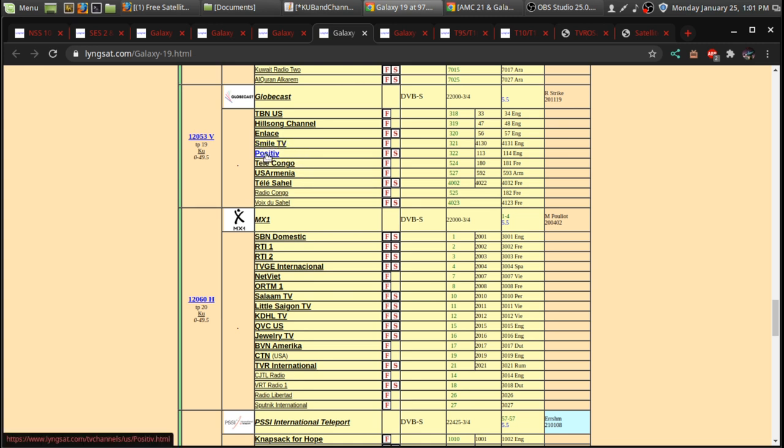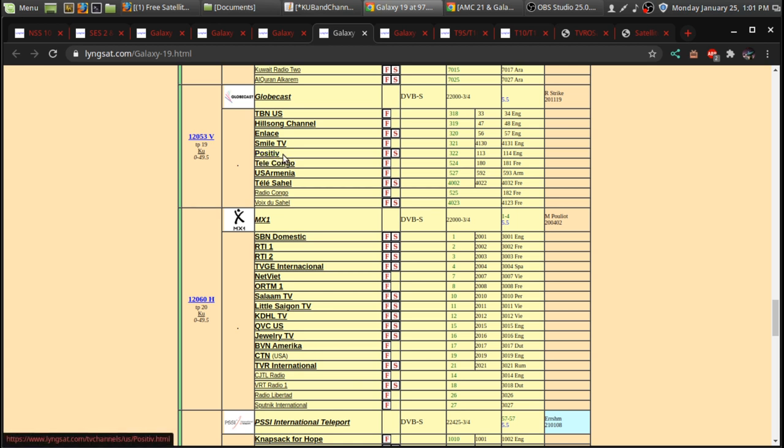faith-based, and family-friendly entertainment. They actually have some... I've been seeing a lot of, like, big Hollywood movies on there as well.